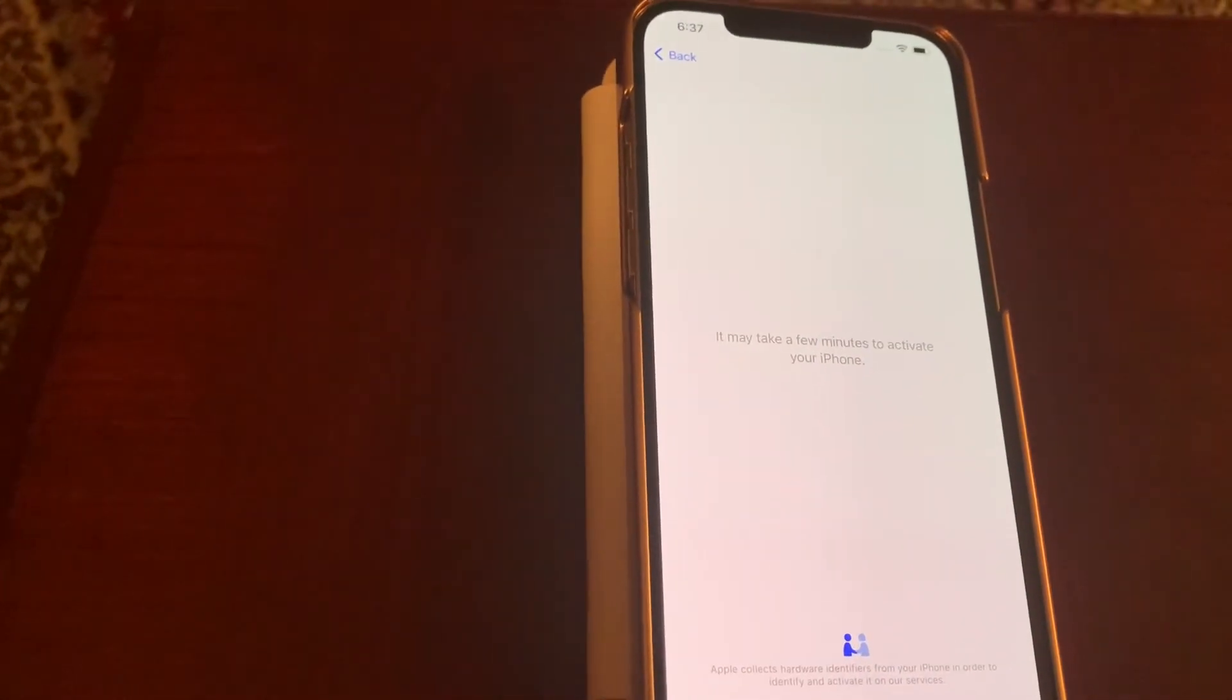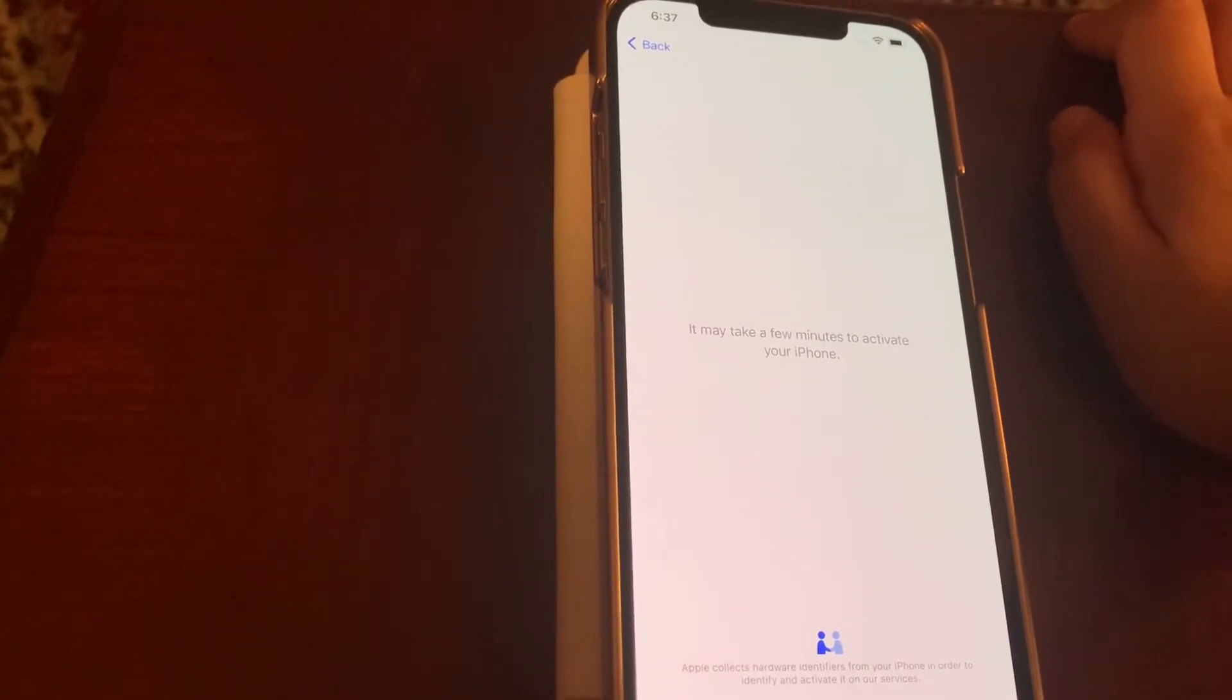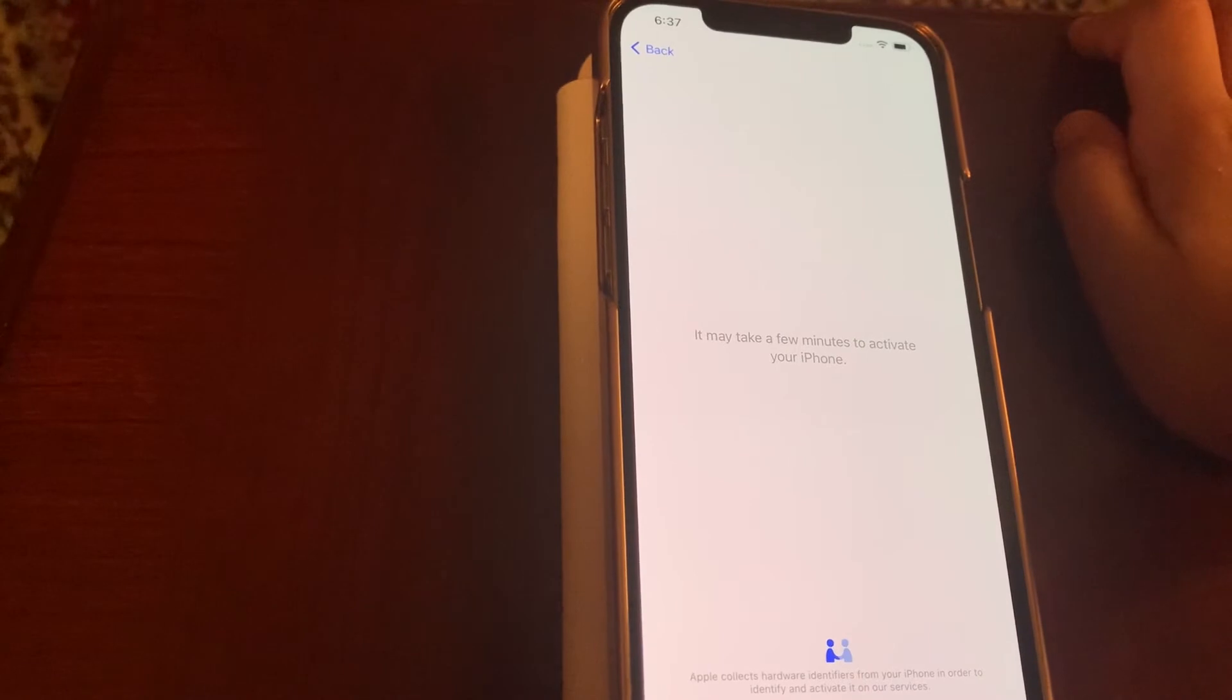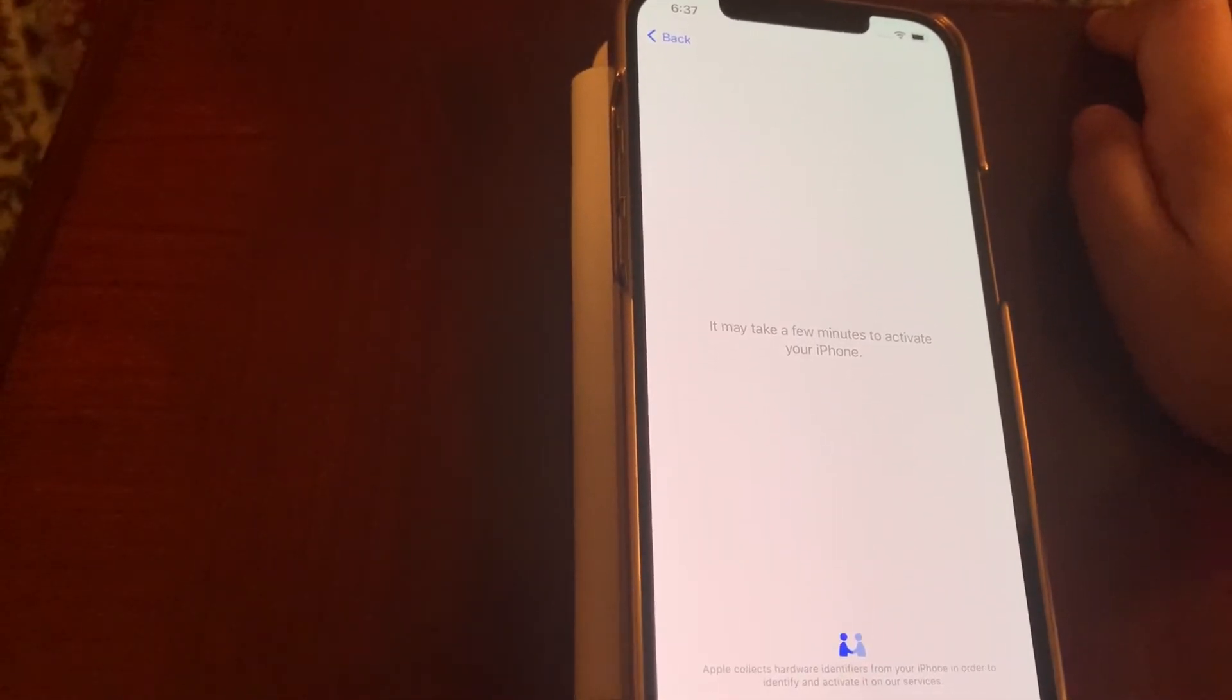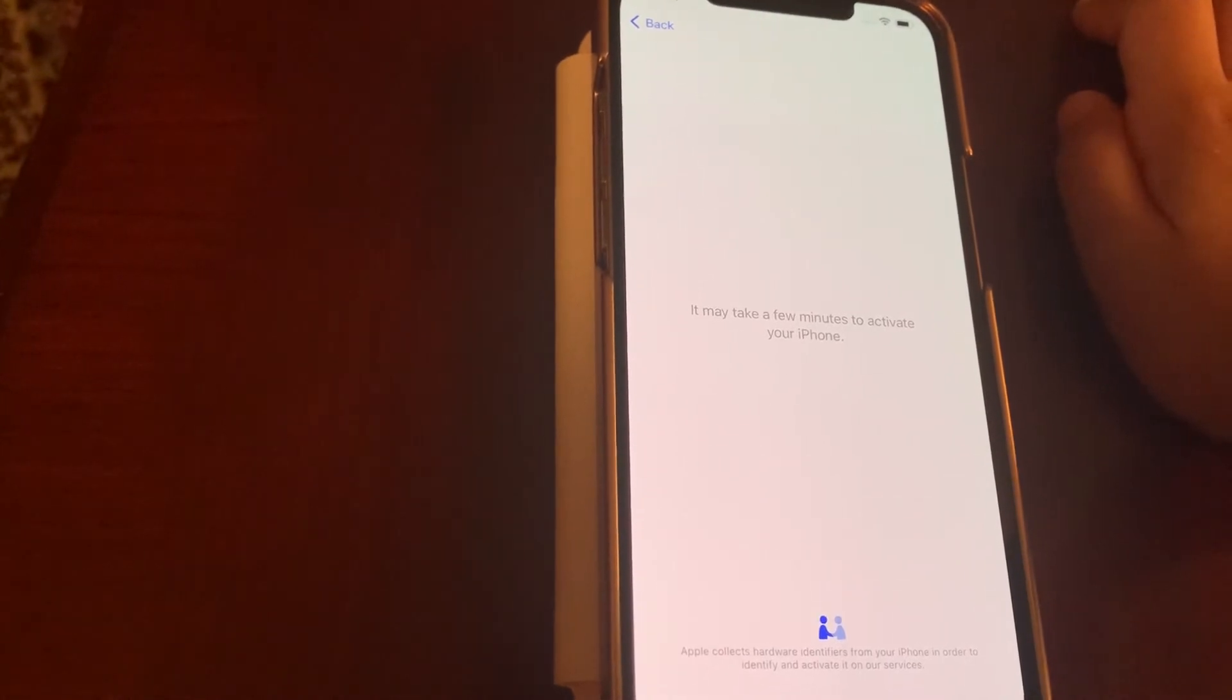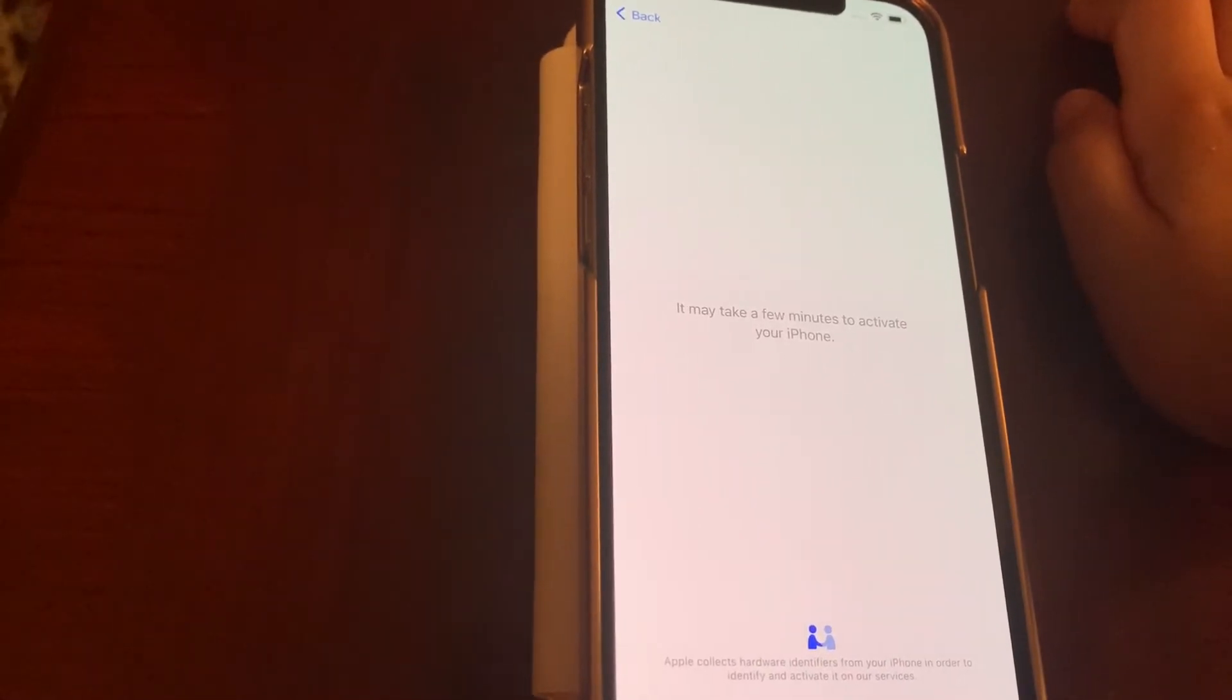It will take a few minutes to activate your iPhone. So I'm just activating the 12 Pro Max.